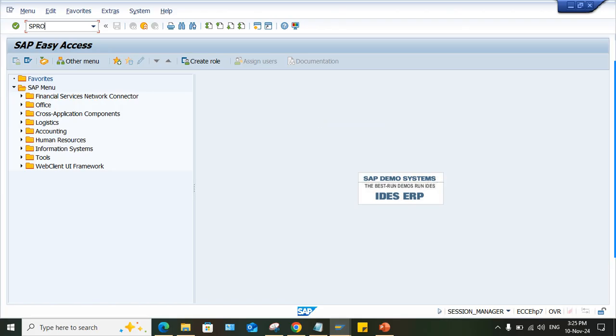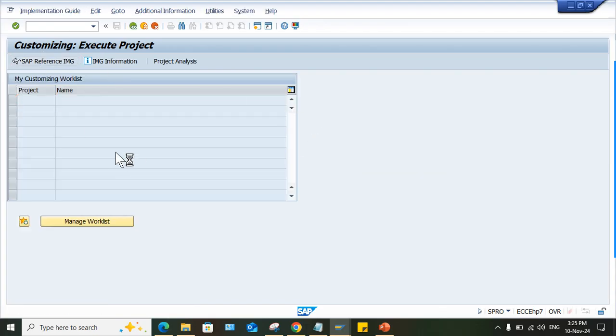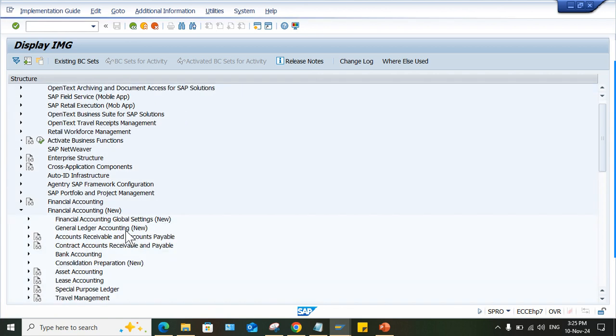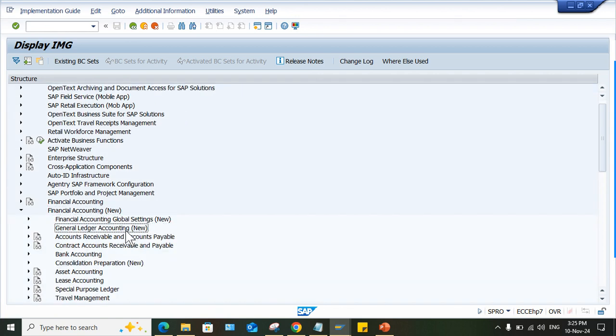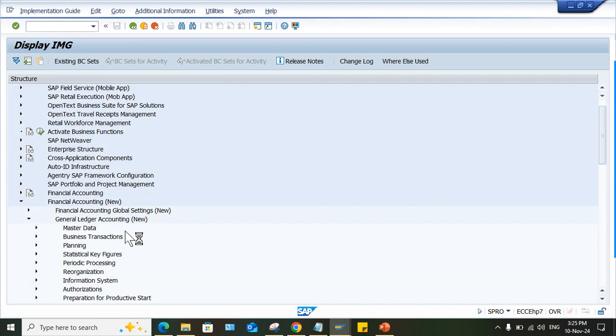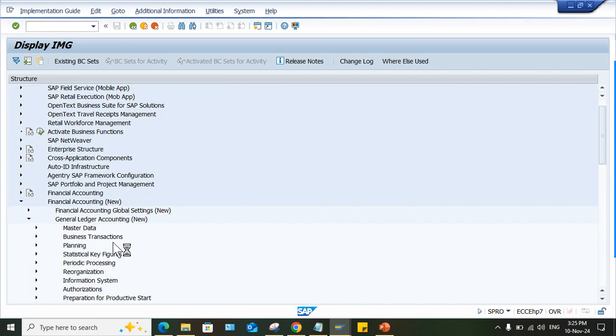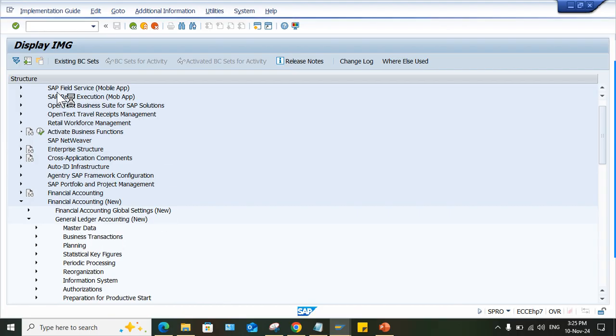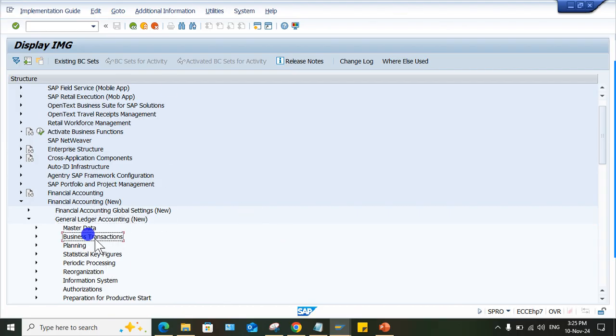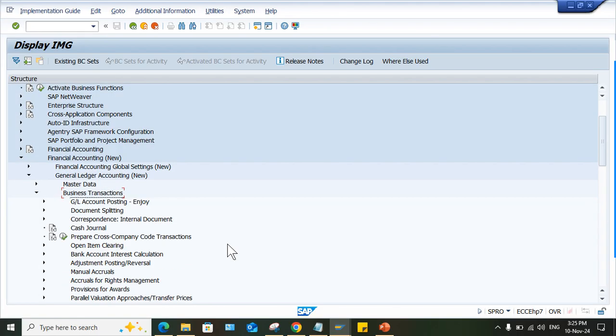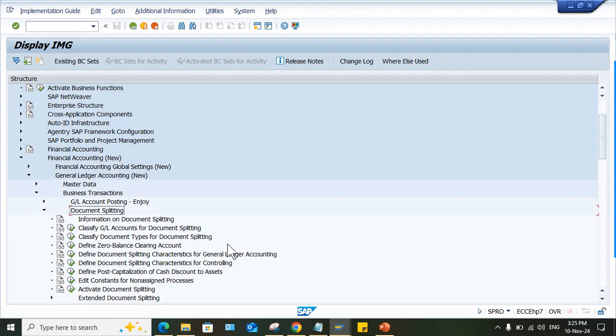So you have to deactivate that. Go to SPRO. And if you want, two things are there. One is temporary solution and second one is permanent solution. So now, financial accounting new, global setting. Then here you'll be having business transactions.